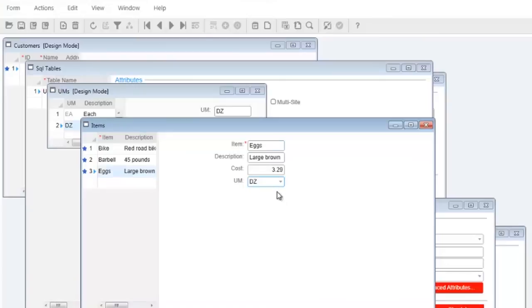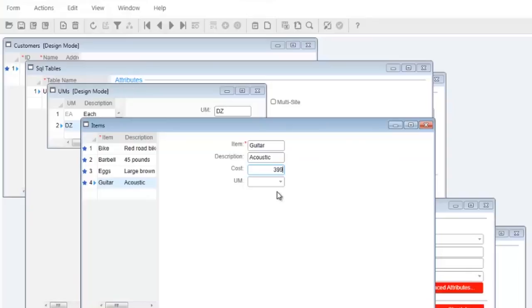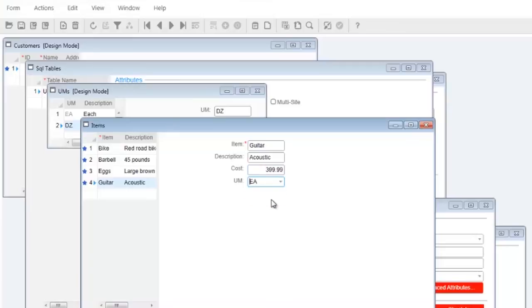Press ctrl n the last item is a guitar. Description is acoustic with a cost of $399.99 each. When you're done entering your items remember to save.